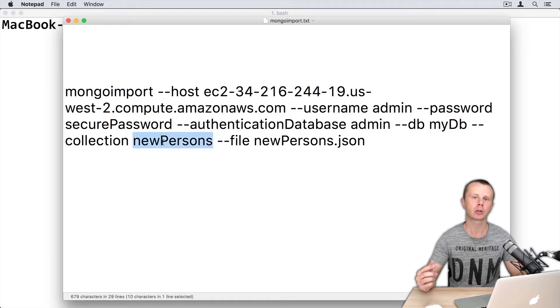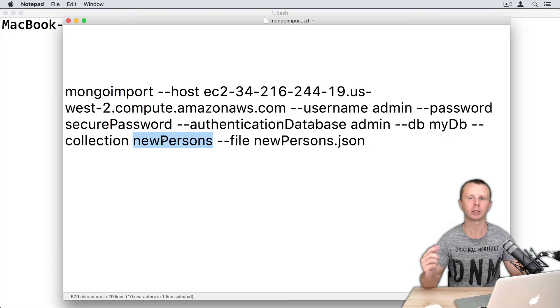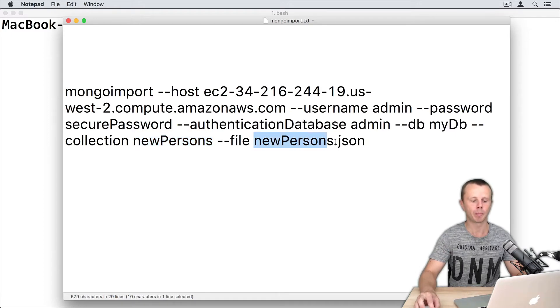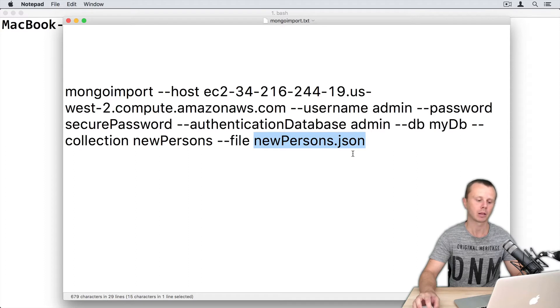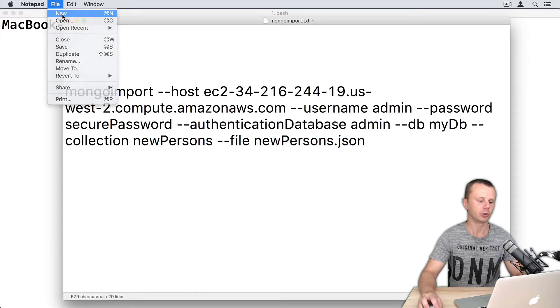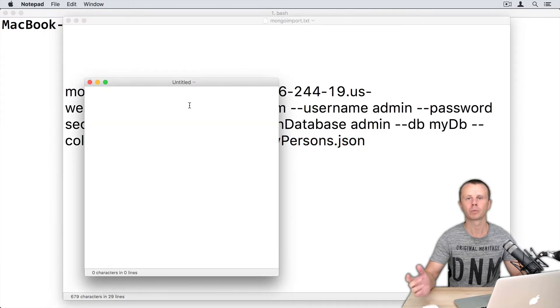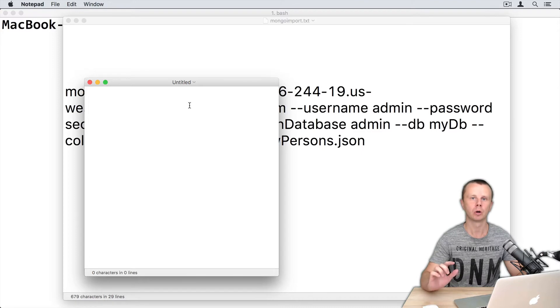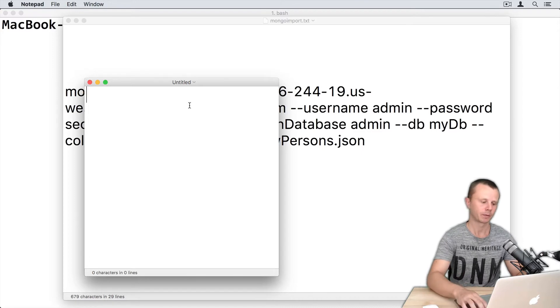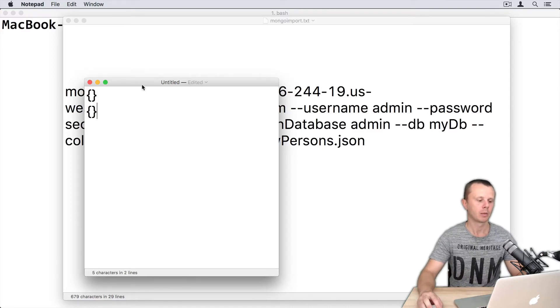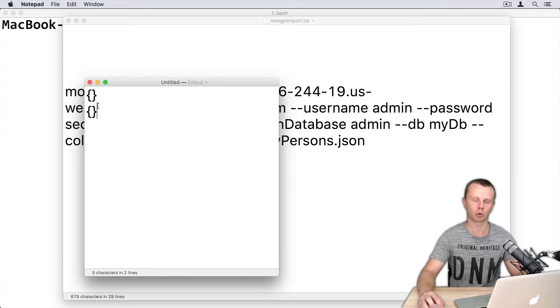This collection is absent now and it will be created automatically. I will need to create newPersons.json file. Let's create it. File new. Let's create a file with two documents - first document and second document. Please note that you don't need to add commas between documents.